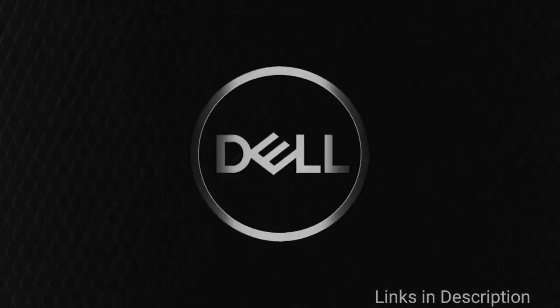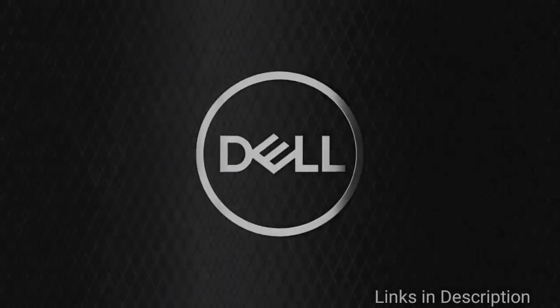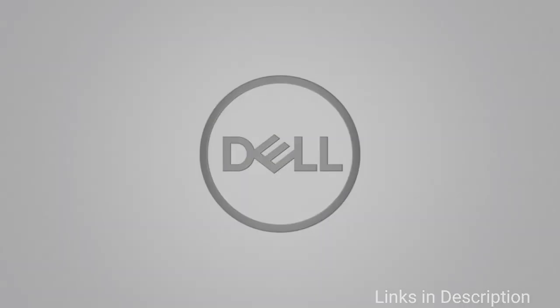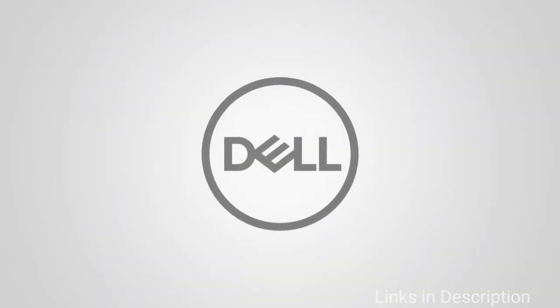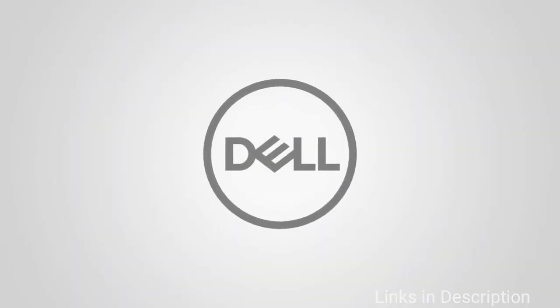Links of different countries are given in the description. You can check the availability and price and buy it from there.